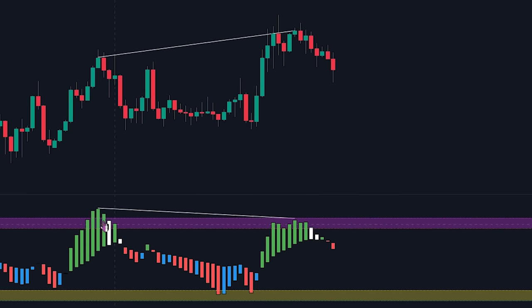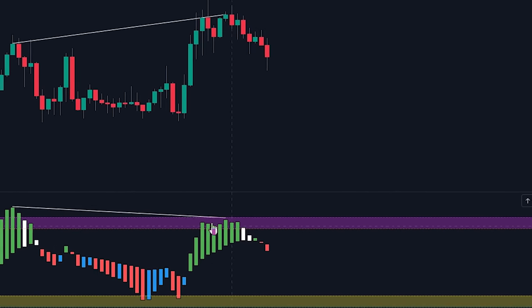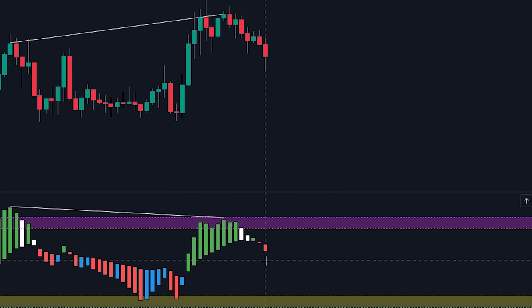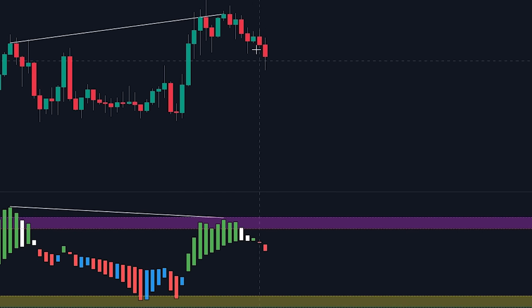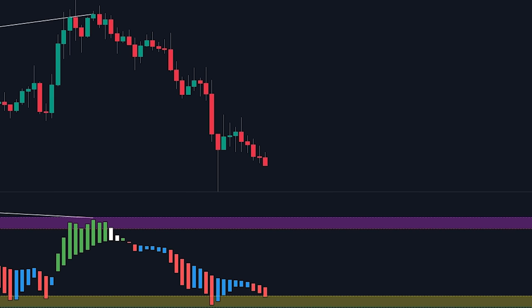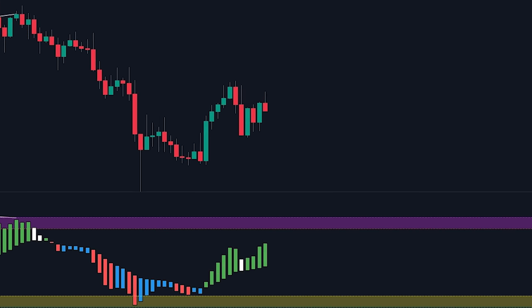We can also see that the candlesticks on the banker fund flow have switched to red. Because of these signals, it is likely for the price to make a bearish move. If we take a look at how the price action played out, we can see that this indeed was the case.